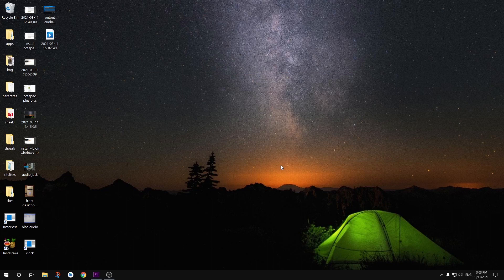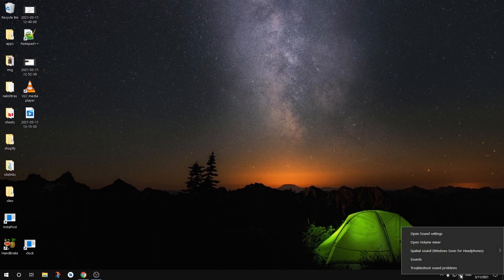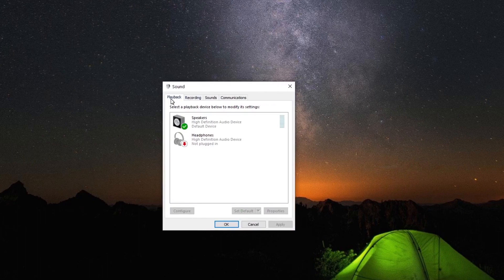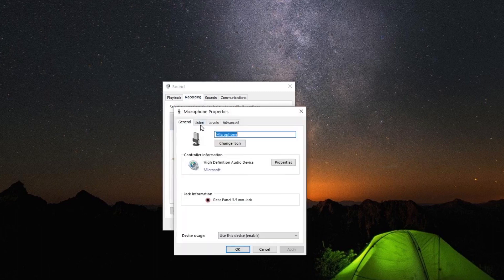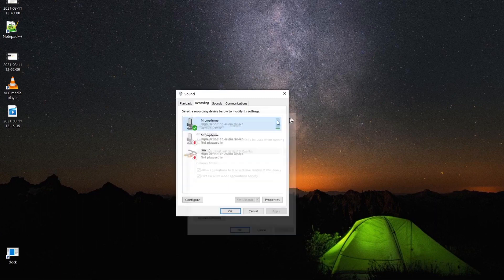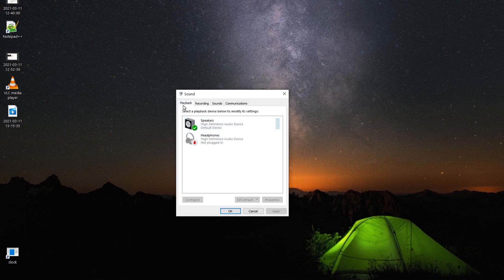You can also troubleshoot sound problems by clicking the troubleshoot button, or go to Sounds and you'll see options for Recording and Playback. Go to Playback since we are fixing the sound output issue. You can also check Recordings to make sure your microphone levels are at an optimum number. Go to Playback — if everything shows in grey, that means it's not working.